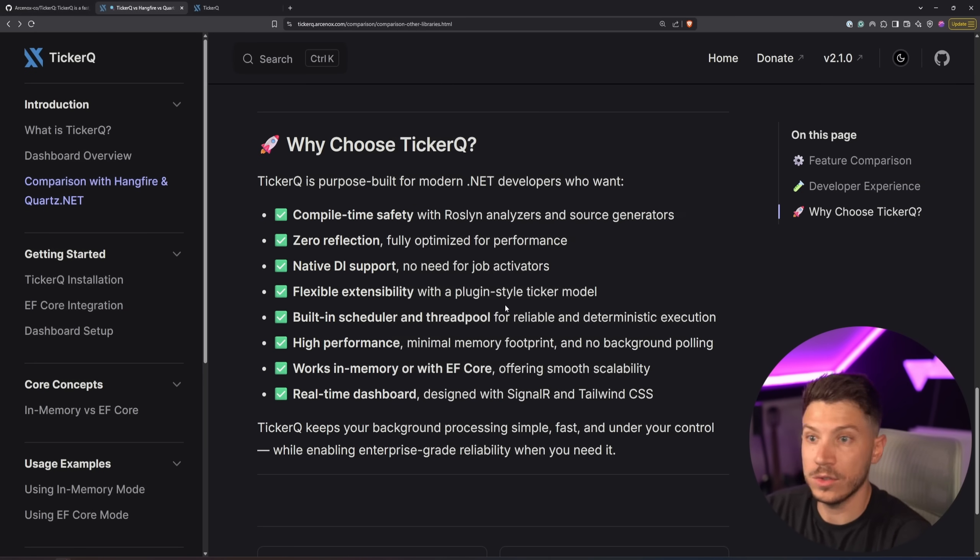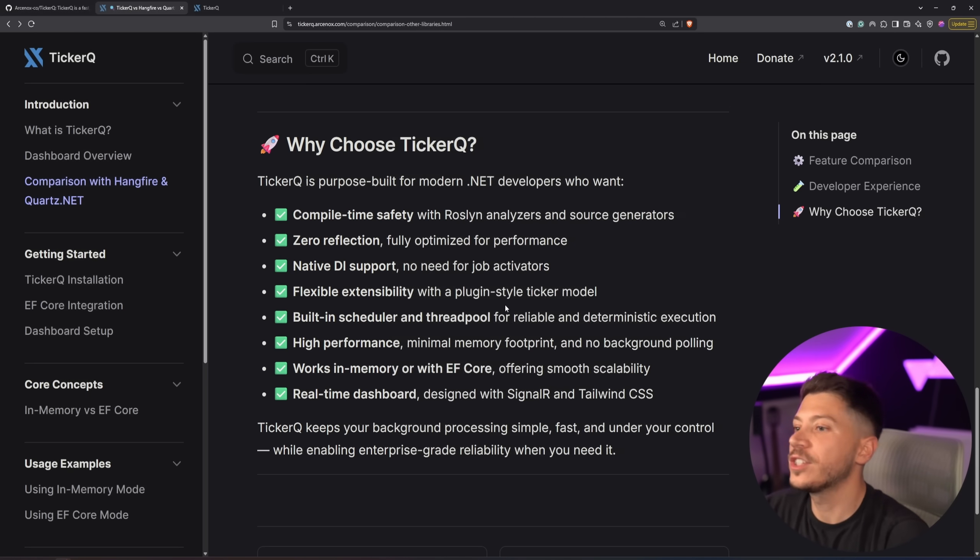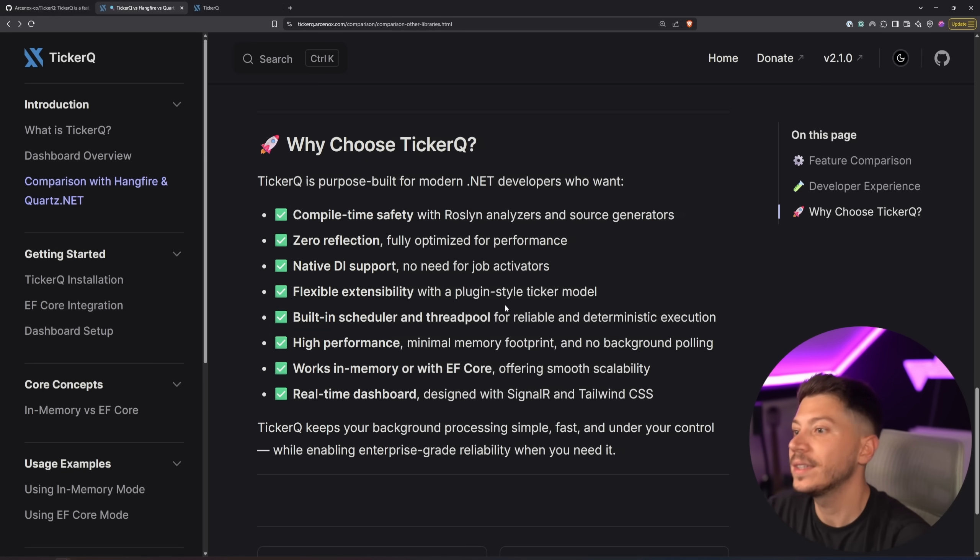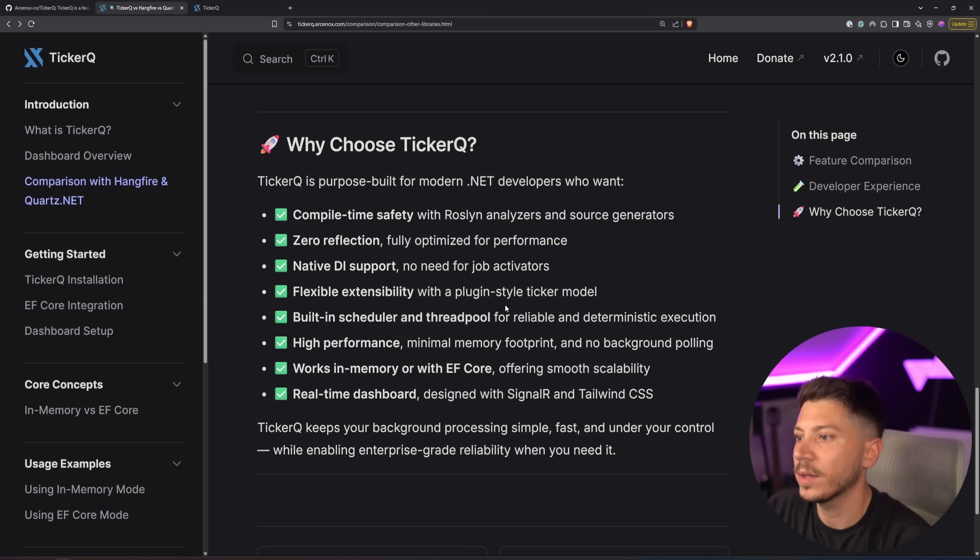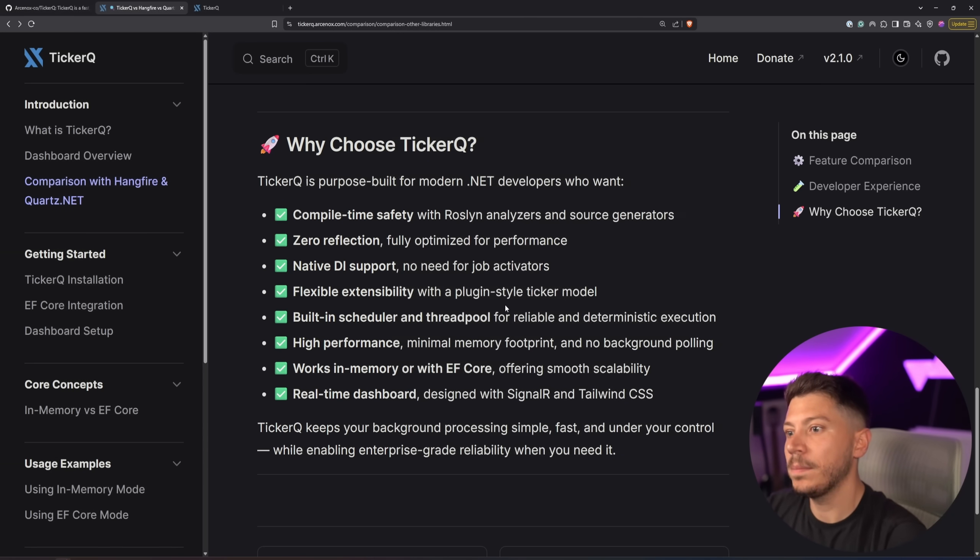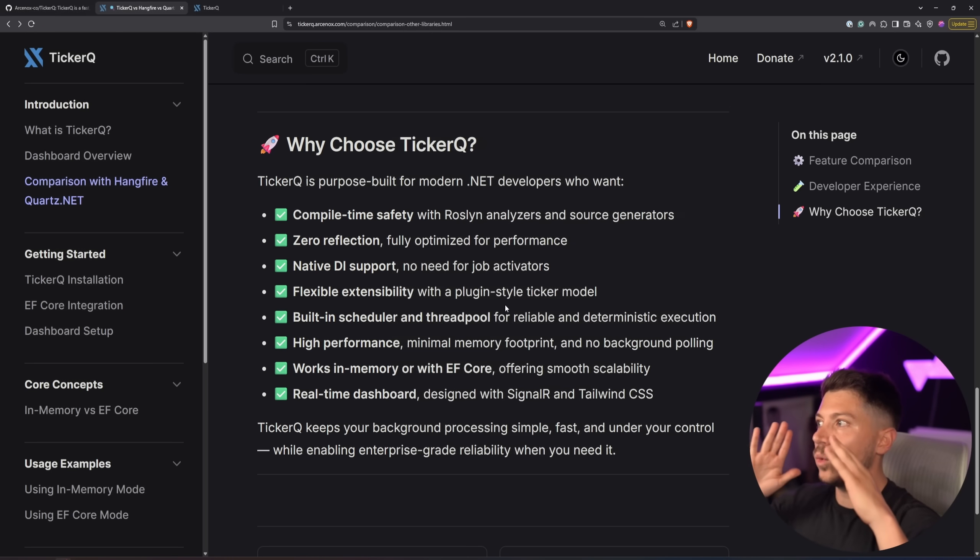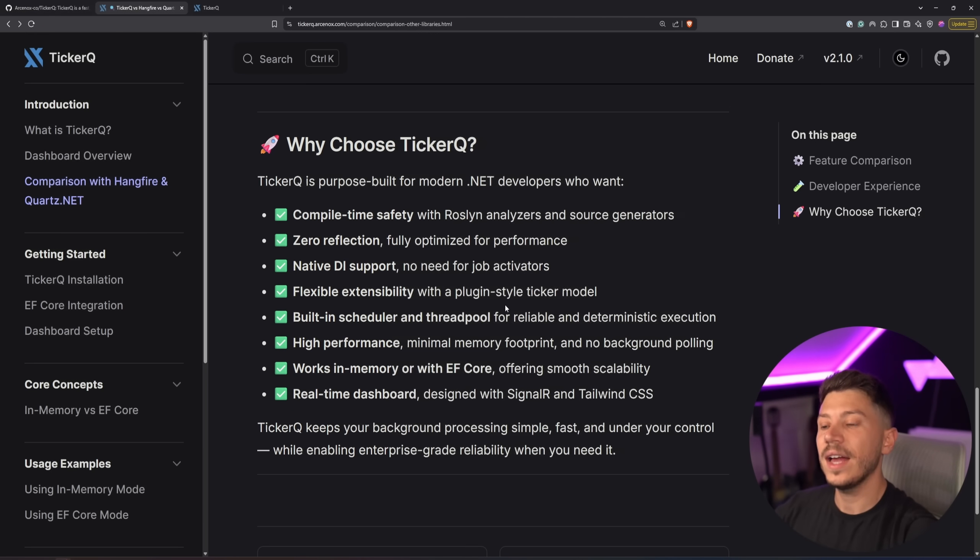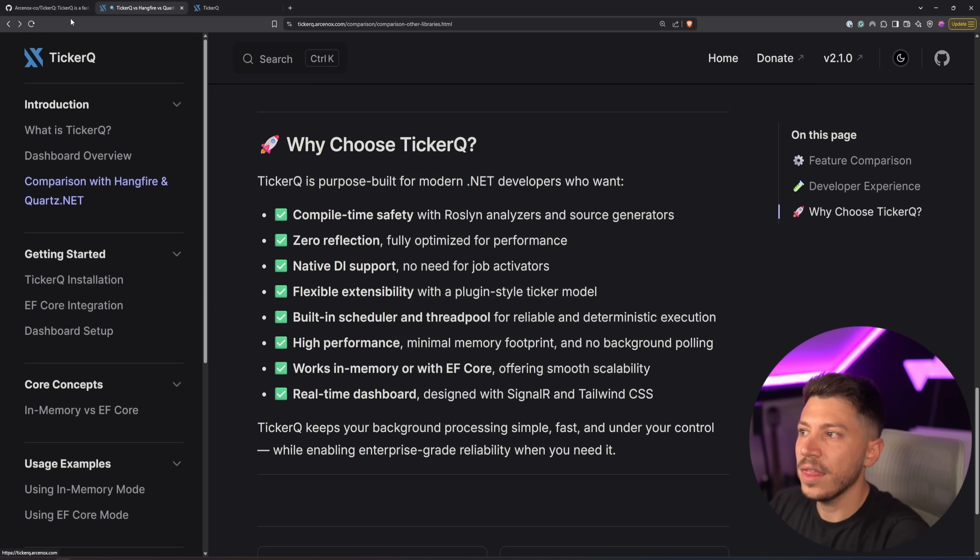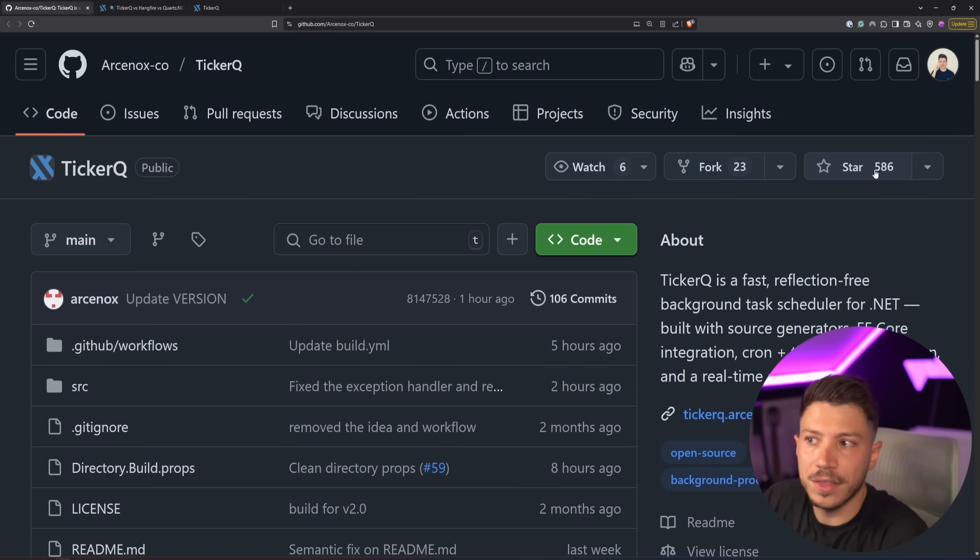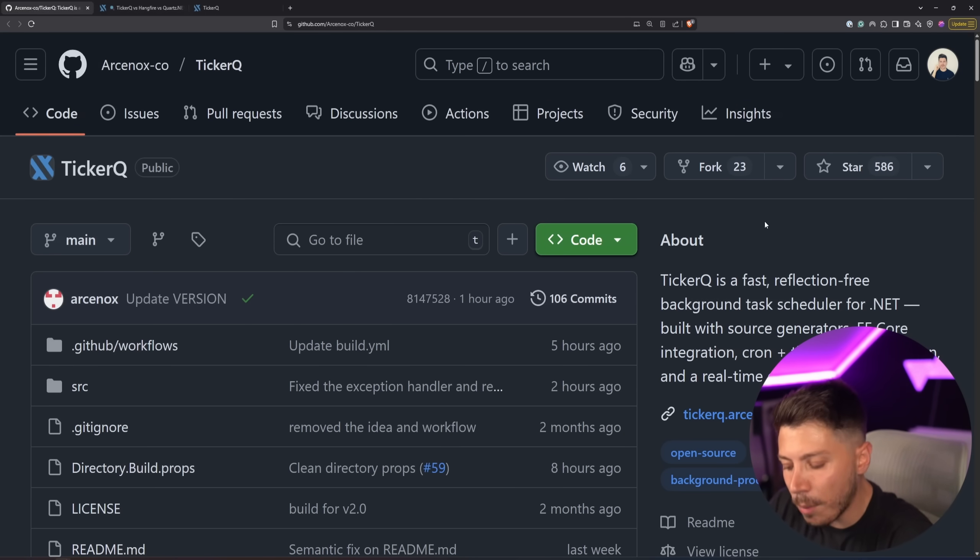But compile time safety with Roslyn analyzers and source generators which you know we saw with the cron zero reflection which is massive by the way it's a massive massive achievement. Native DI support known for job activators like you would in other places, a flexible accessibility plugin style ticker model. Like it's such good design and it's so well thought out that it's not surprising at all that so many people are moving to this and they really really like it.